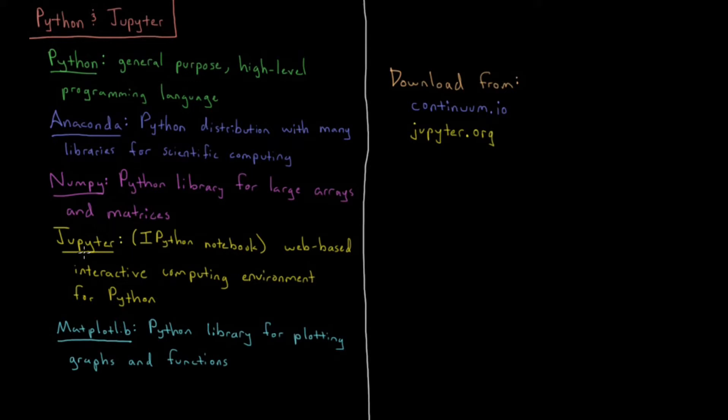Then there's Jupyter, which was previously called IPython Notebook. It's a web-based interactive computing environment for Python.